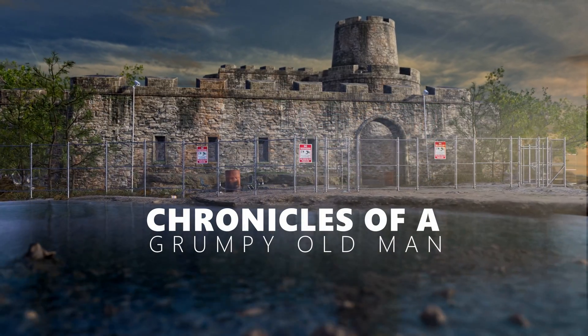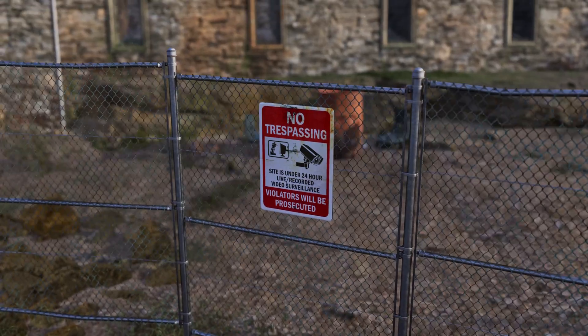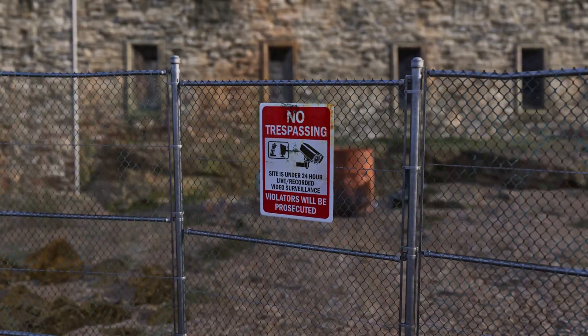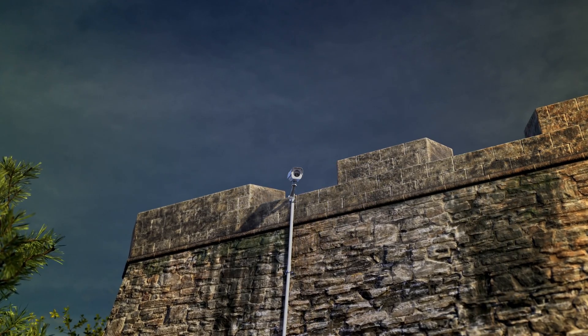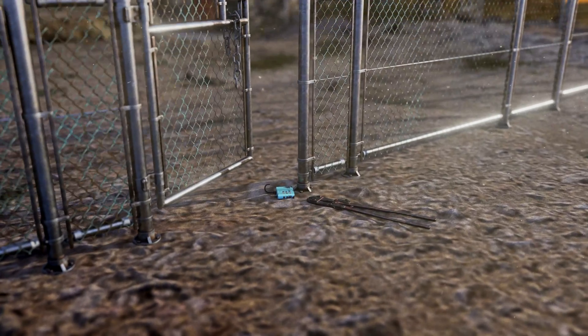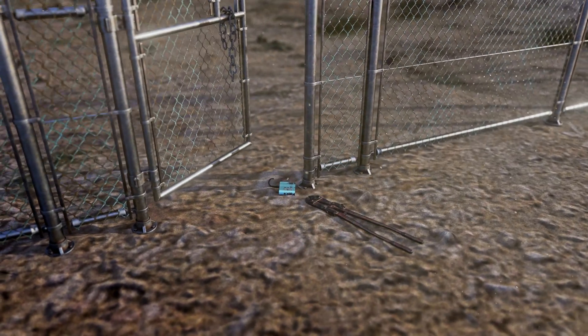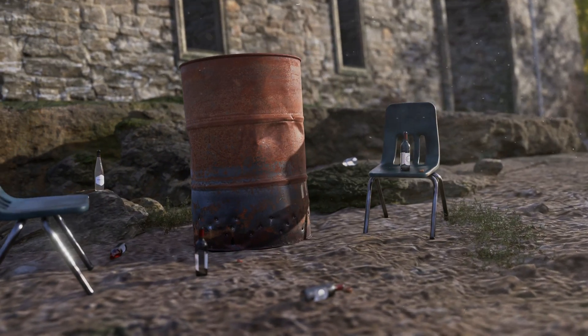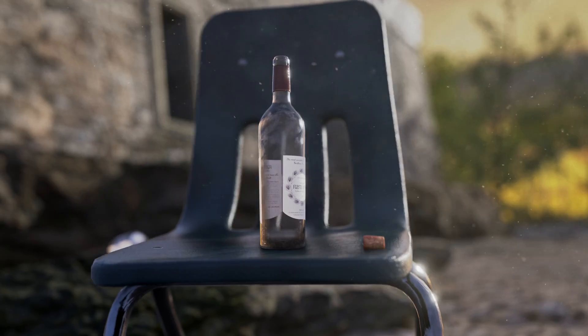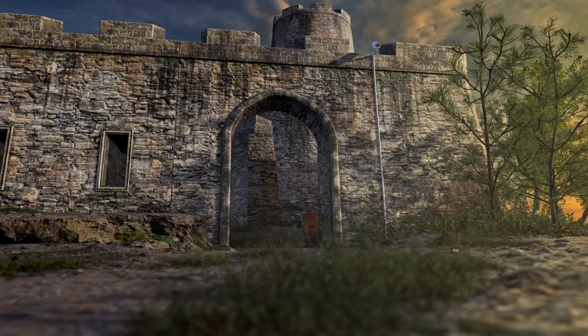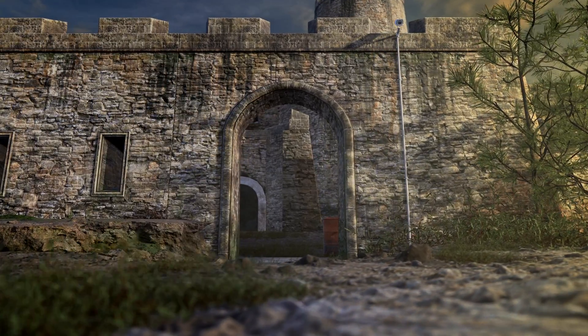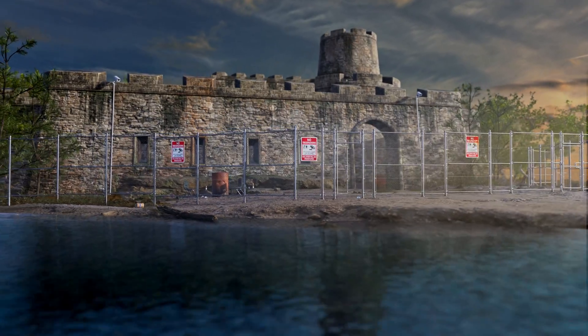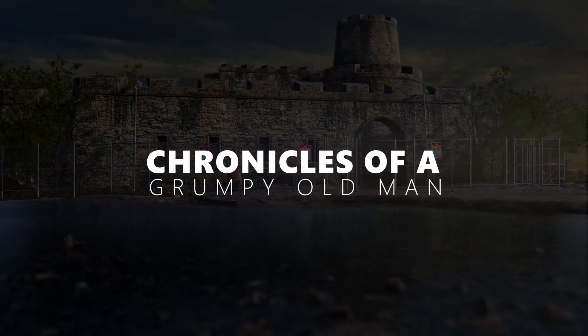These kids nowadays have complete and utter disregard for authority. They see no trespassing, they see the cameras, and they break in here with their bolt cutters, leave the evidence right there on the ground, and drink heavily in the night with these cheap bottles of wine. And then they'll just leave their shit everywhere, defacing this piece of 160-year-old history. When I was a child or a teenager, I didn't do anything like this.